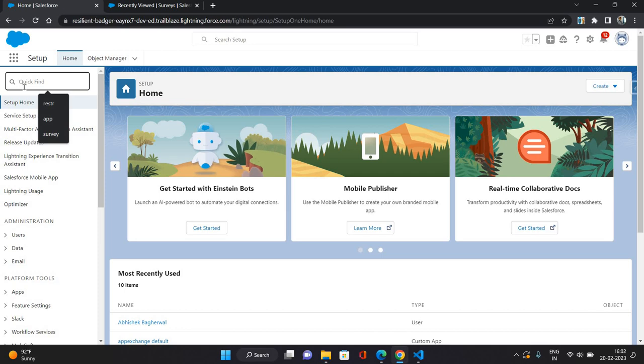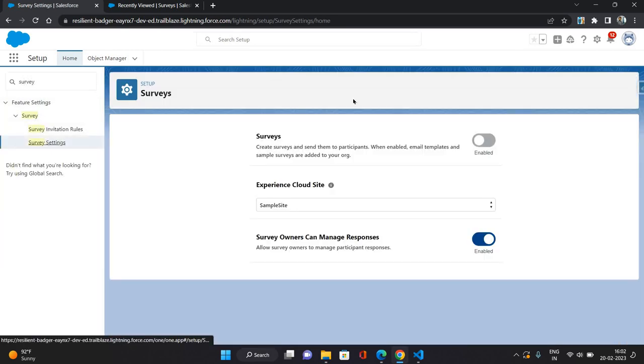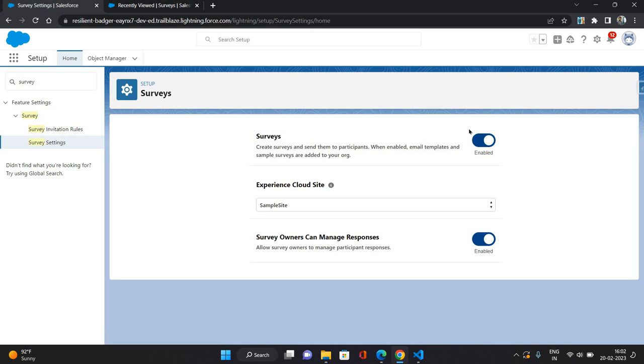To enable survey, you need to go to setup and search for survey. Go to survey settings and you can find this toggle button over here. So it is already enabled for me, but if it is disabled you will have to enable it.